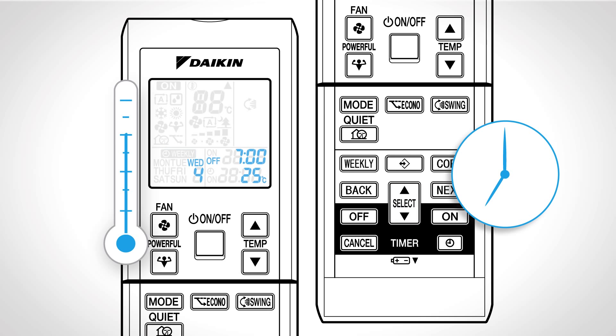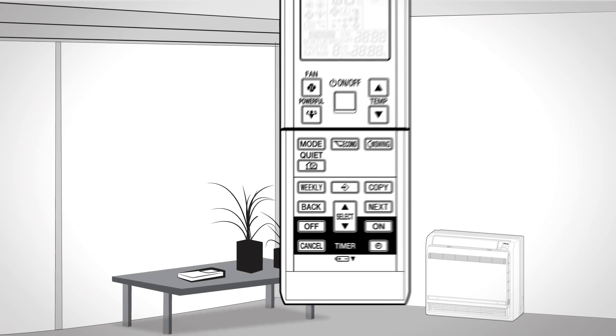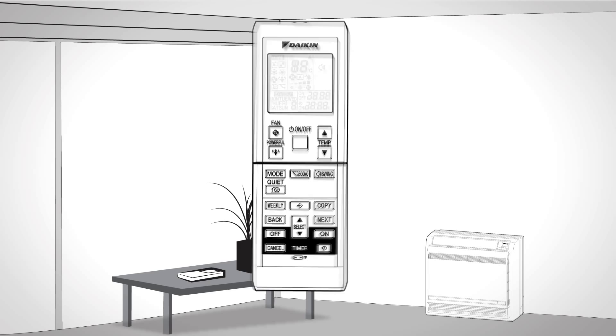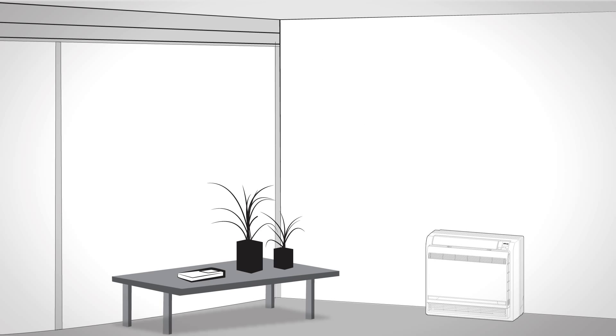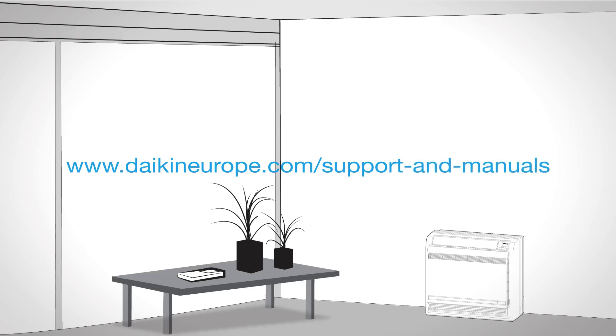To complete the setting press this button. For more information and features please visit www.daikineurope.com/support-and-manuals. Here we go.